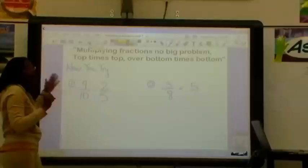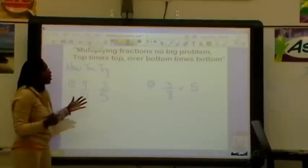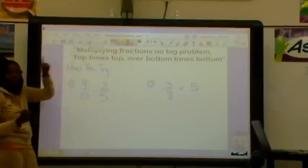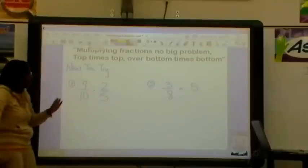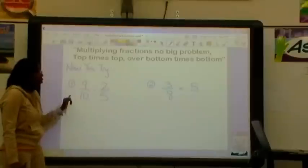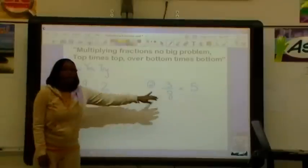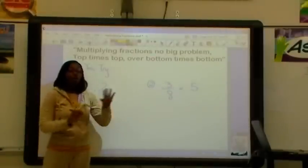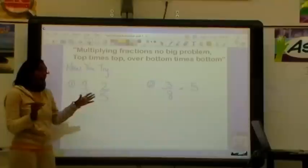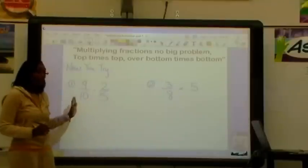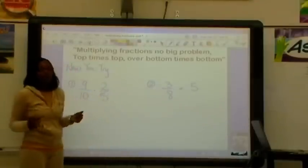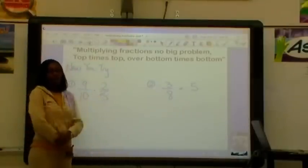Now you try. As you're working through your problem, don't forget top times top over bottom times bottom. Pause the video, do number 1 and number 2 on your own. When you have finished, unpause the video, come back, and check your answers to see if yours matched mine. Go ahead and pause now.